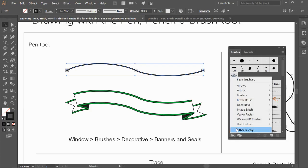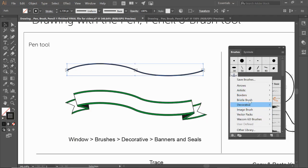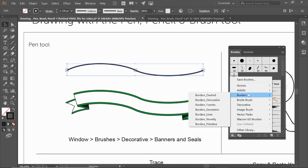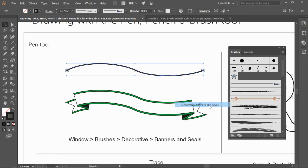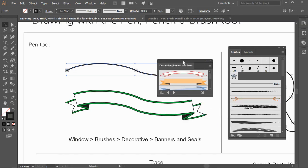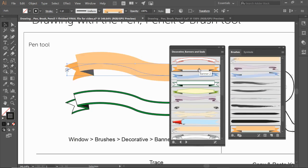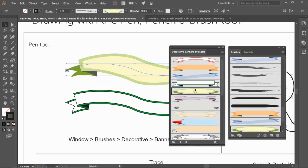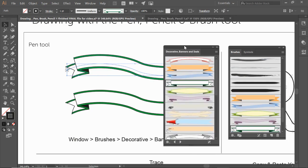Click on the bottom left and go to Decorative > Banners and Seals. There are all kinds of cool things in here — we've got scatter, text dividers, floral, and all kinds of stuff. Let's just do Banners and Seals. On the Banners and Seals toolbar that pops up, we have all types of banners we can create. For this first one, grab the green one and there you go — you've got your banner.